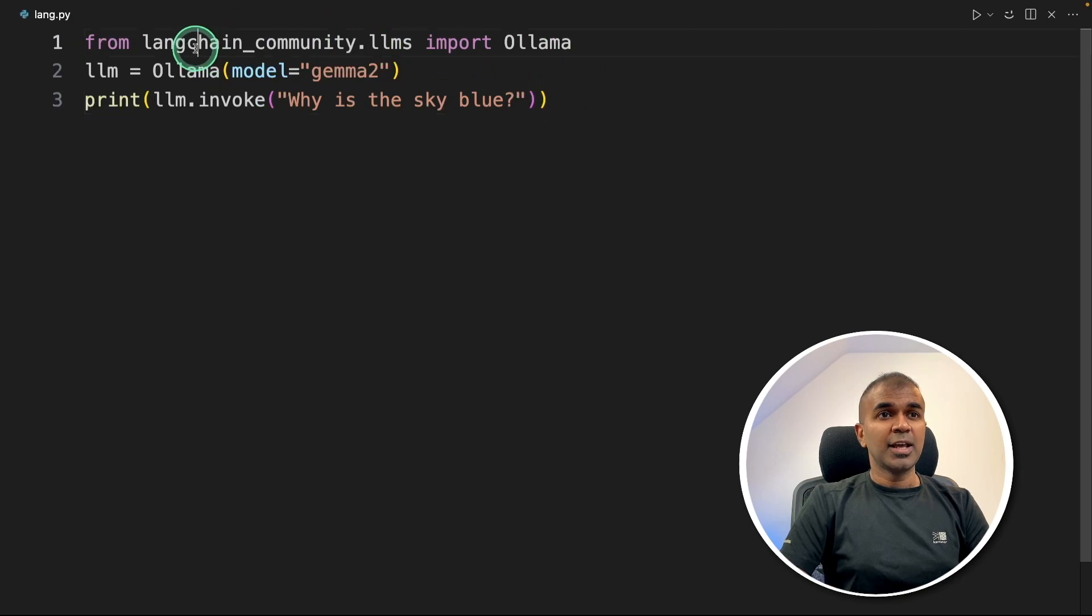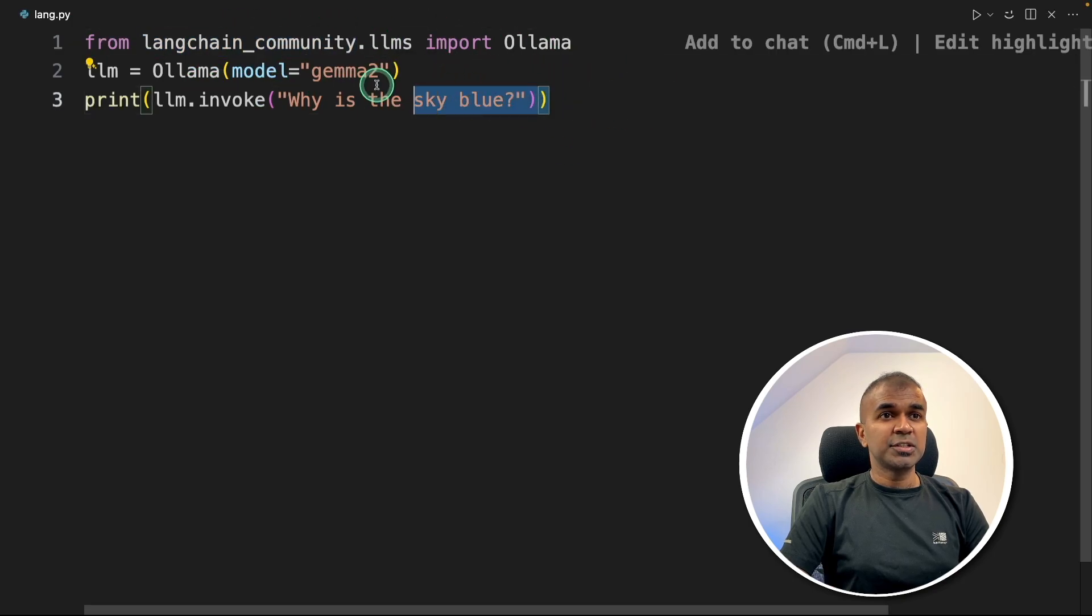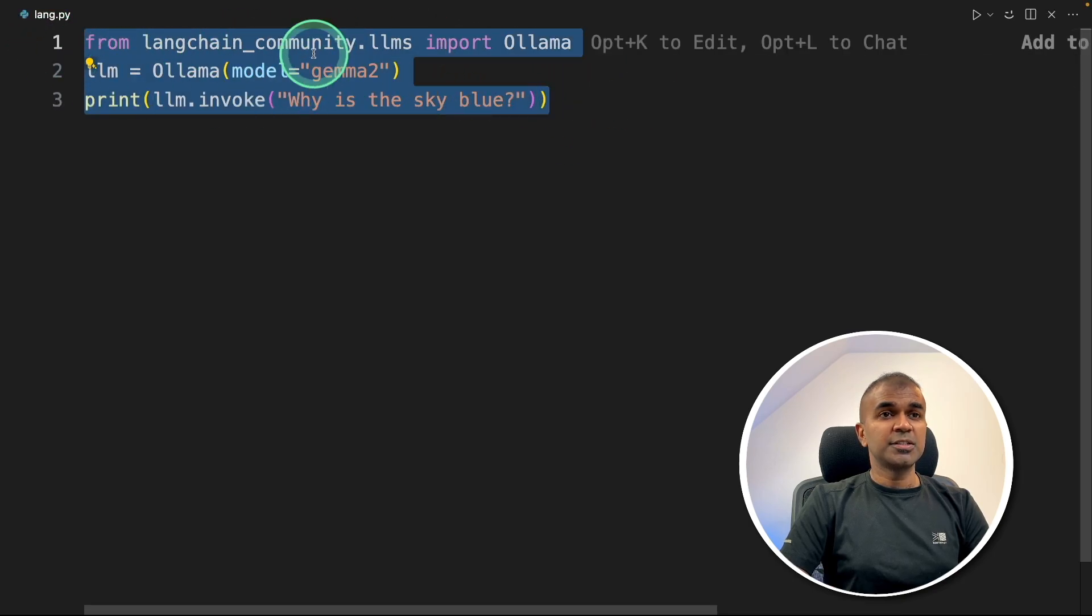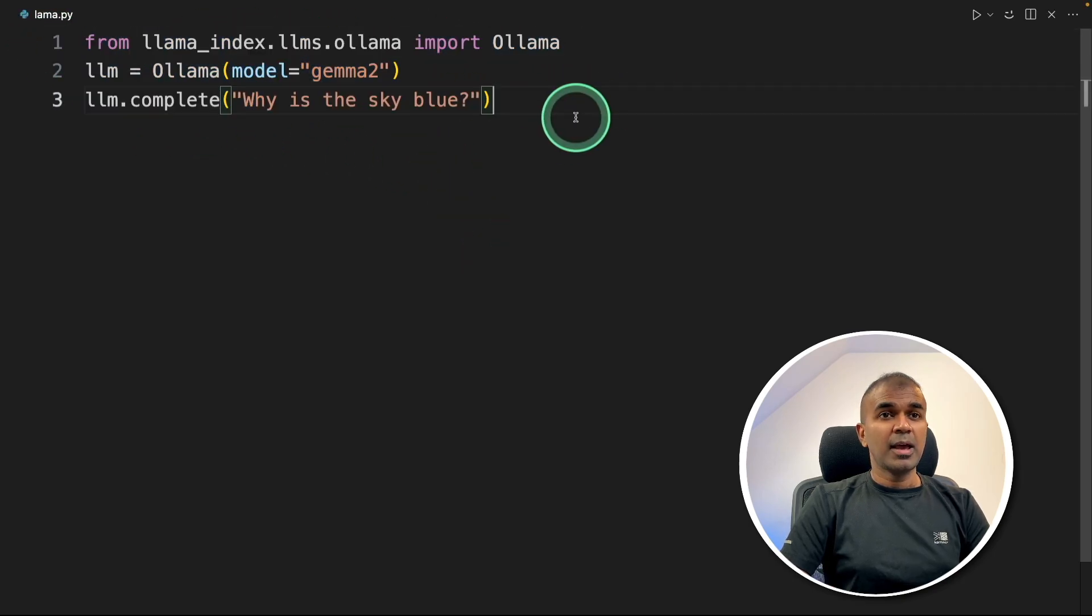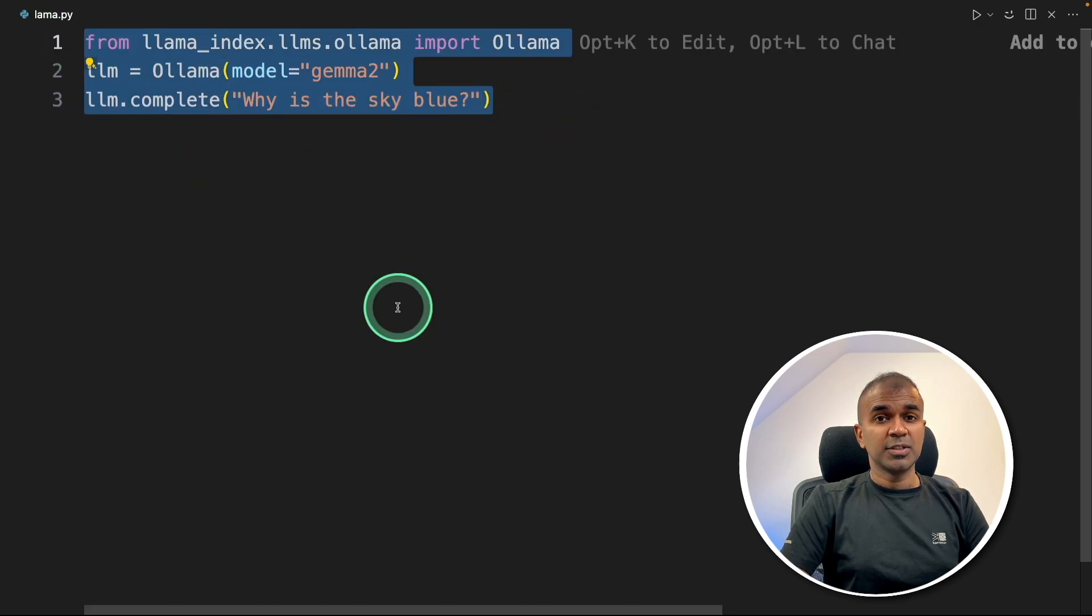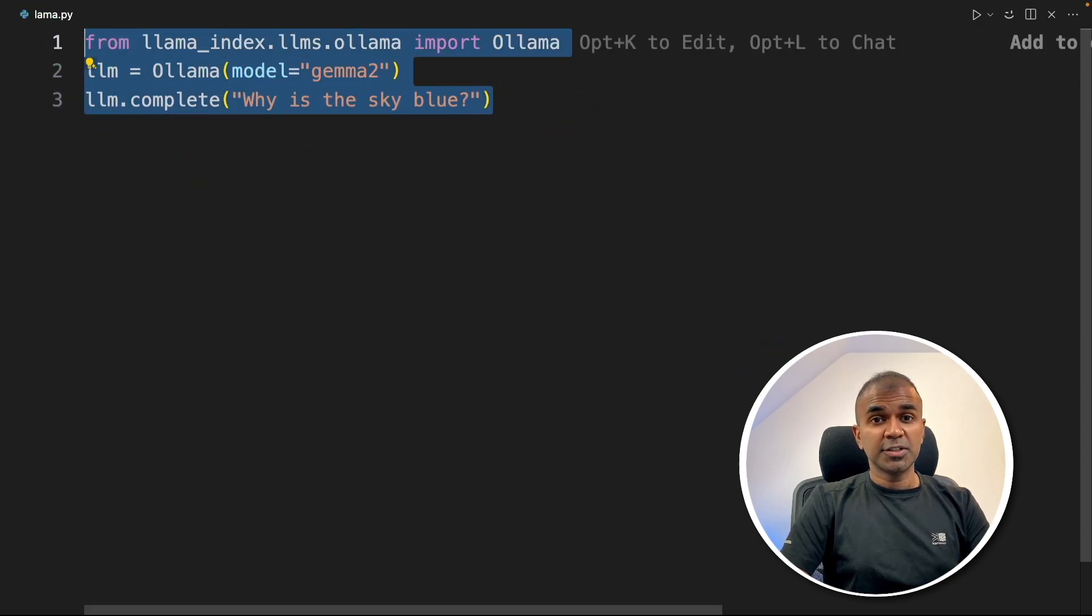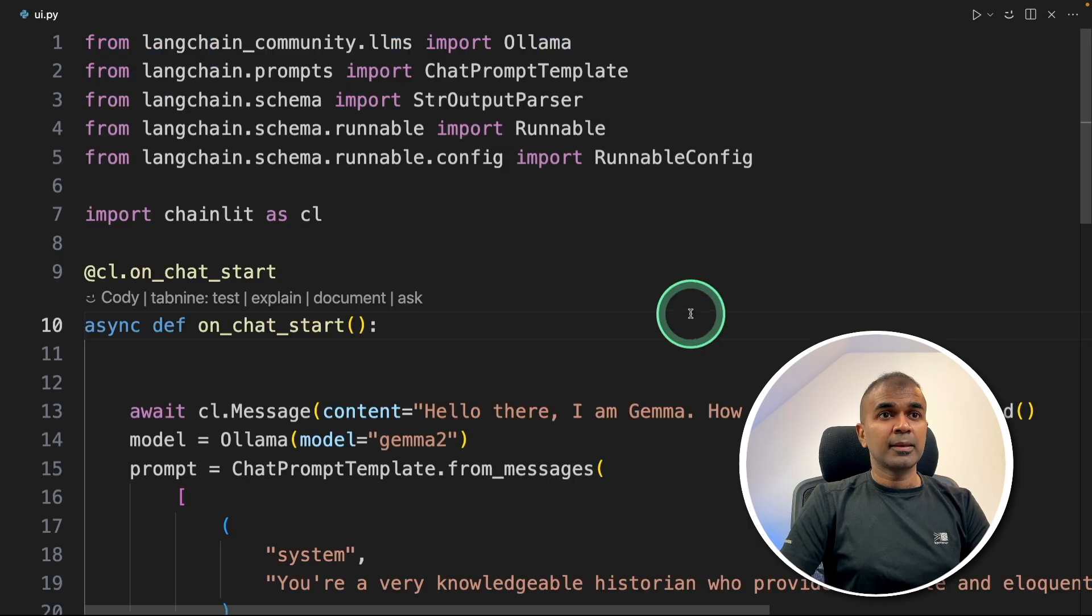Similarly, for Langchain, just by using these three lines you're able to integrate. And for LlamaIndex, just these three lines to integrate. I'll put all the code and instruction in the description below.